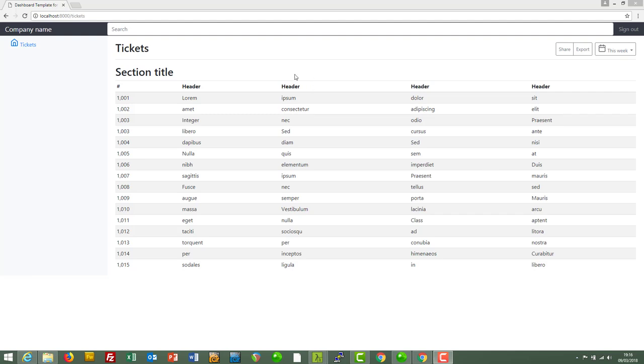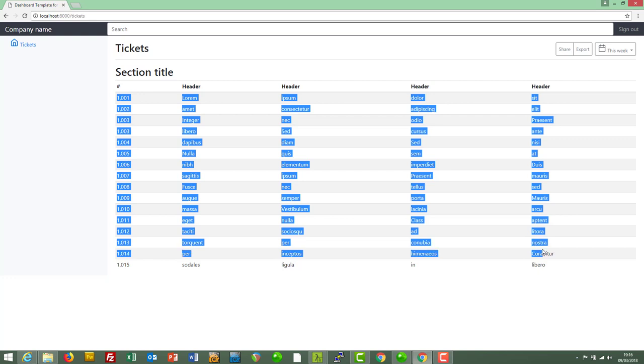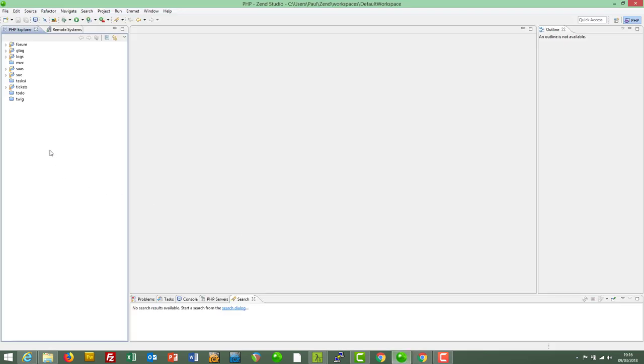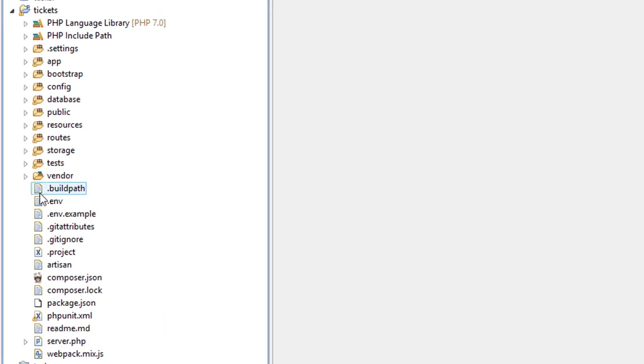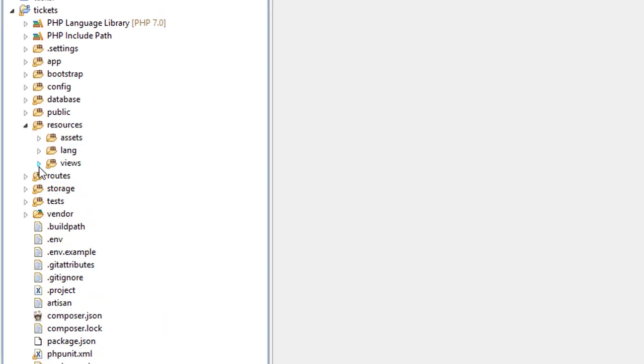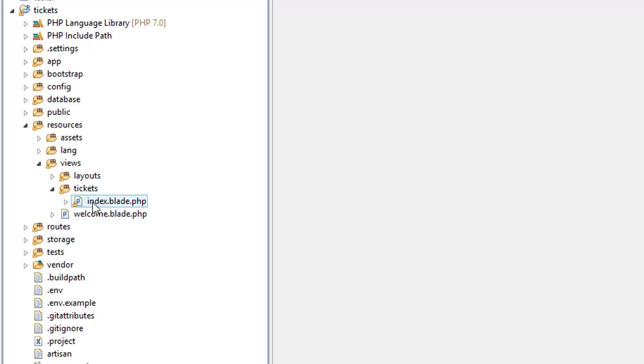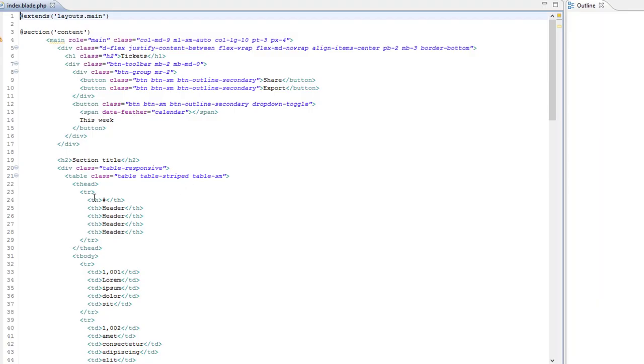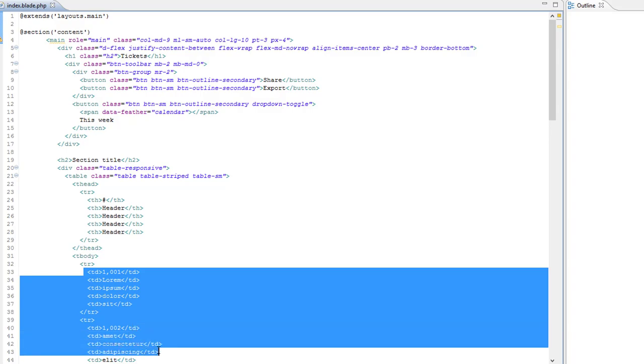So we've got the tickets index page here, but as we've said before, it's currently displaying hard-coded data. Just as a recap, let's go into the view and have a look. Resources, Views, Tickets, Index.